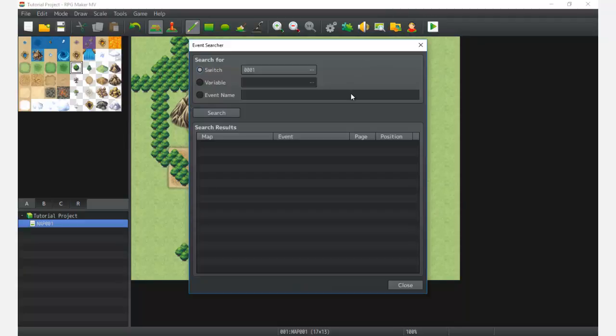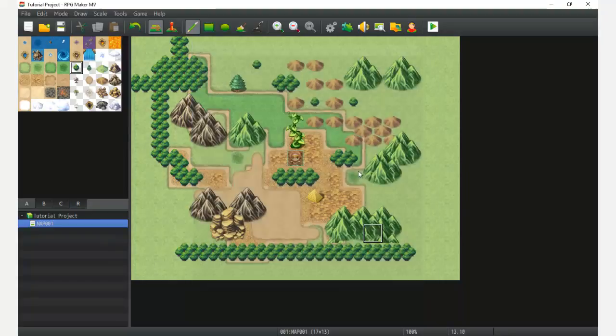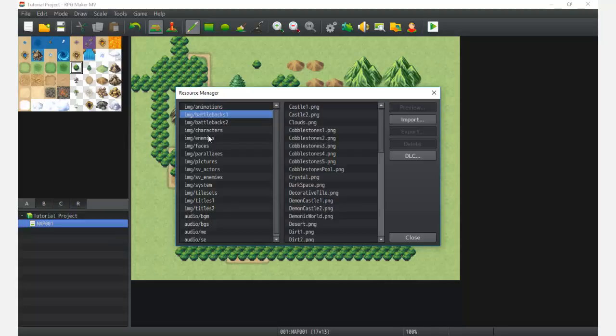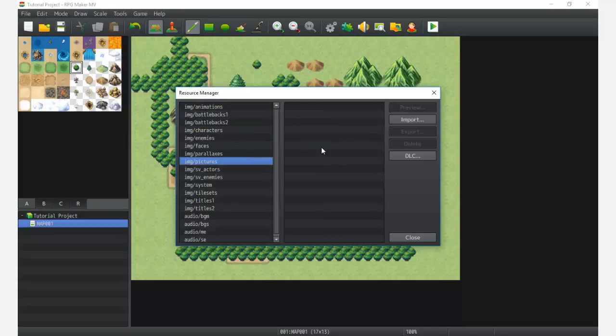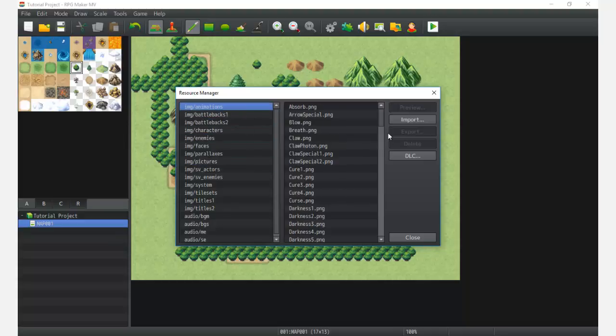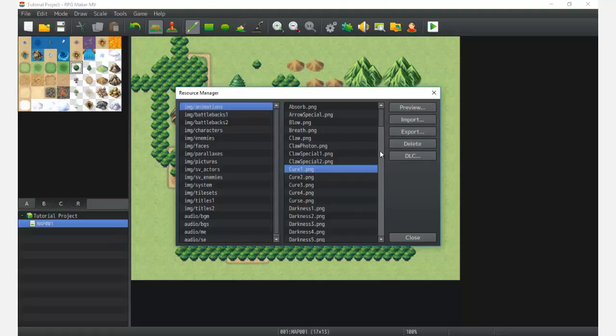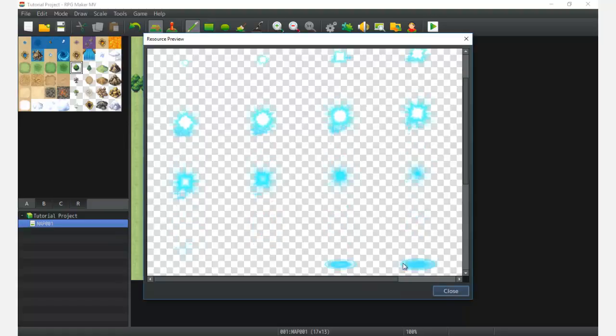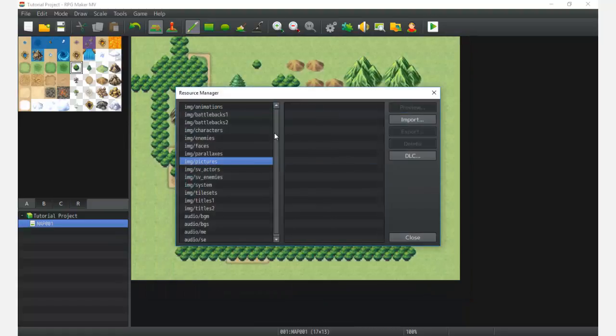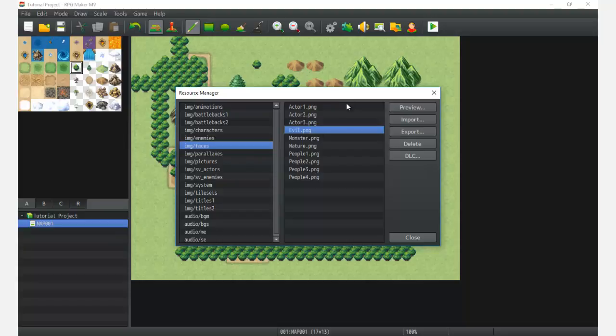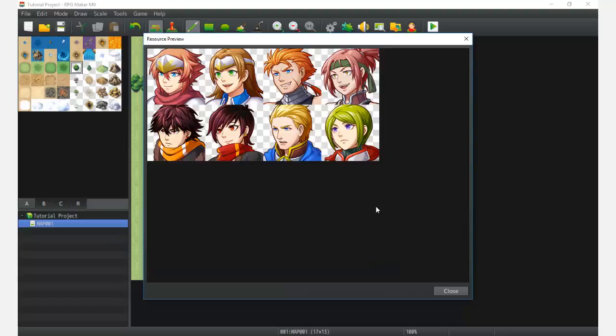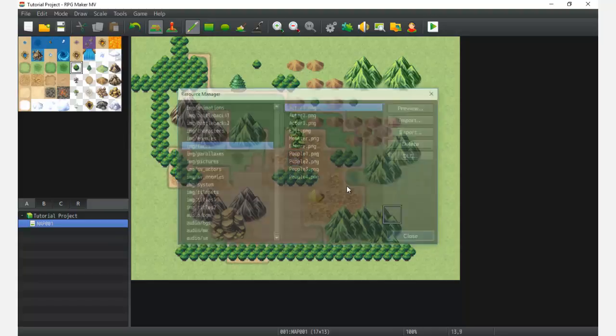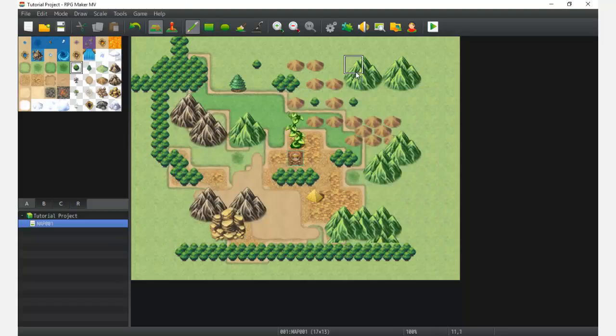Next we have the event searcher. This little guy allows us to debug certain issues real quick or find certain events that we need to edit or change right here—super useful. The next one is the resource manager. Here we can import, delete, remove, and preview a lot of stuff. We can grab DLC and start downloading DLC into our projects, very useful. If we check out some of these battles, or battle backgrounds, we can check out some faces, things like that—very useful. Import, export, delete, etc. allow us to manipulate our data that's in our folder, change our assets.